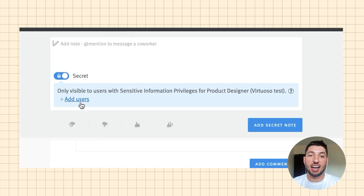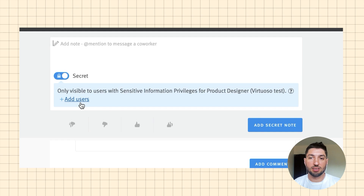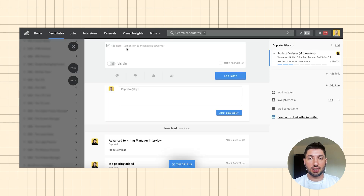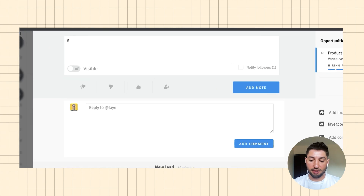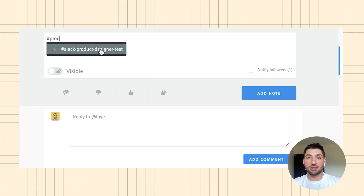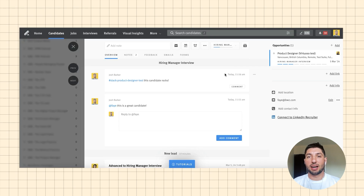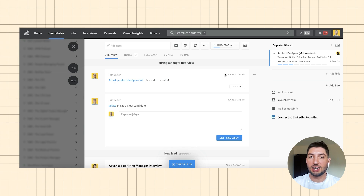You can also add secret messages and add specific users who can then read those — useful when you're talking about salary or compensation, especially towards the end of the process. Another great integration with Lever and Slack is that you can send these messages to Slack hiring channels. I've already integrated the product designer channel, and in Slack it will link back to the job and your comment as well, so the person can check that information and read more about the candidate or add a summary of notes.